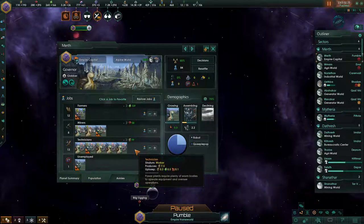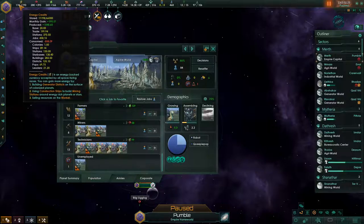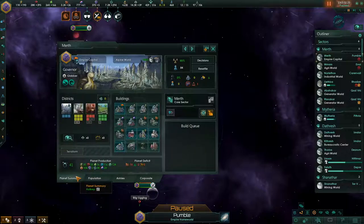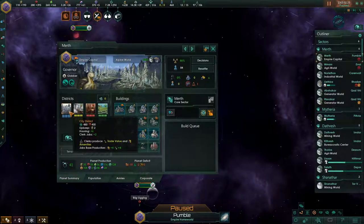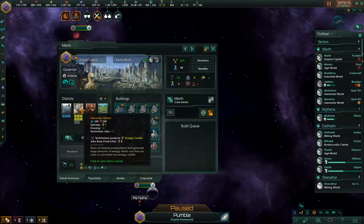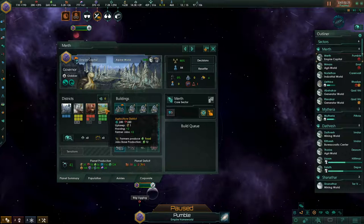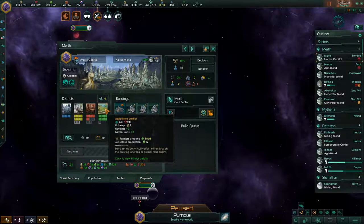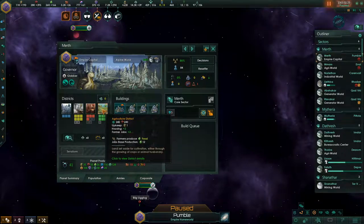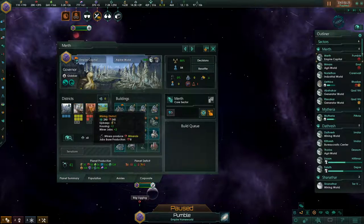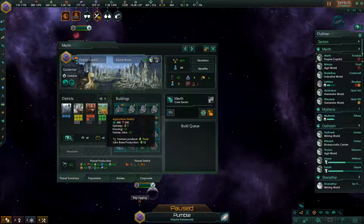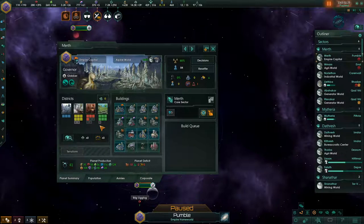Jobs are produced by buildings and districts. Buildings and districts also have an upkeep cost in energy credits. There are four basic types of districts: generator districts, which produce technician jobs that produce energy; mining districts, which produce mining jobs that produce minerals; and agricultural districts, which produce farming jobs that produce food. Each of these resource districts also produces two housing — enough for the pops working in them, but not excess for pops working in building jobs.